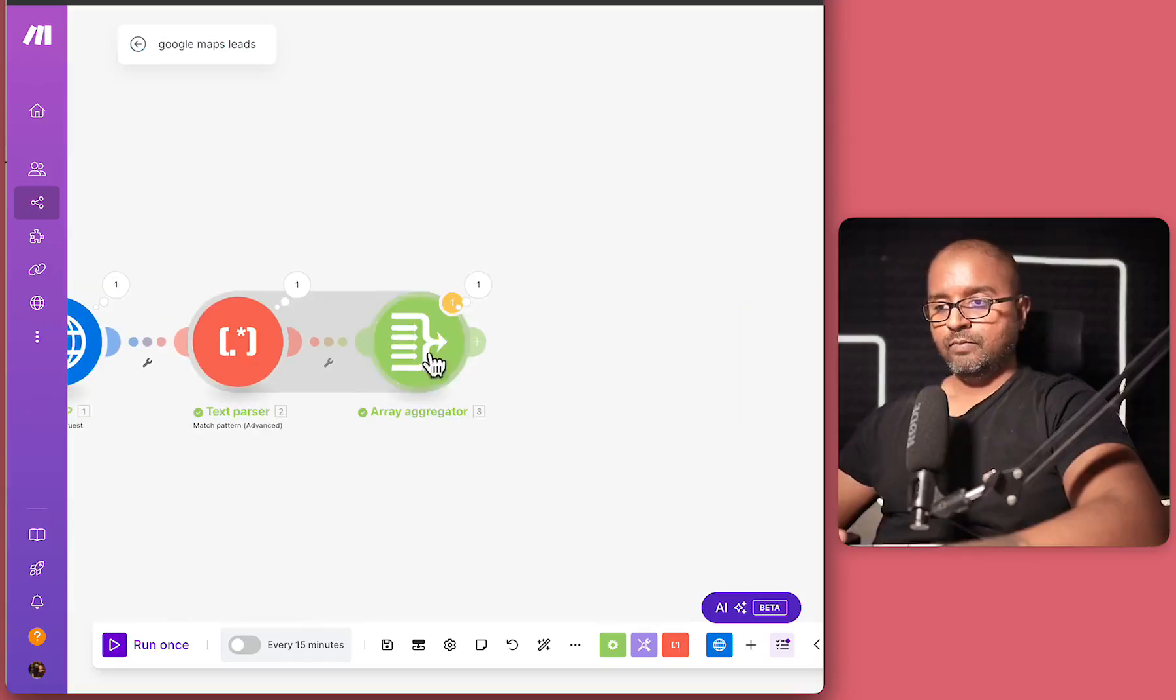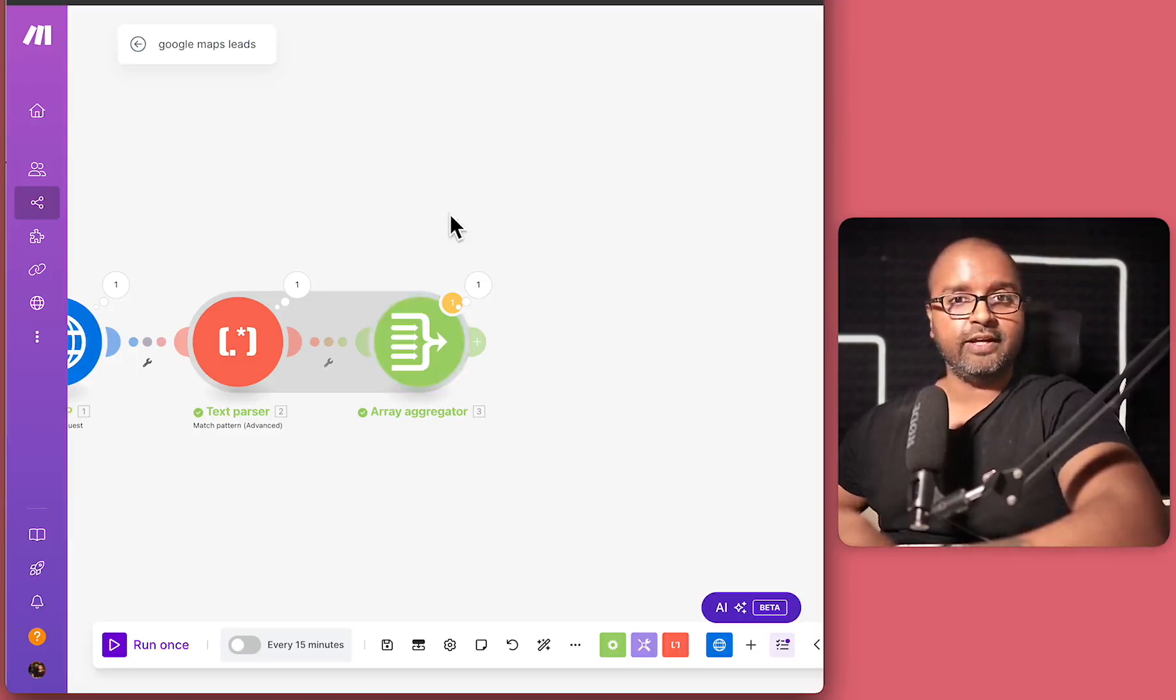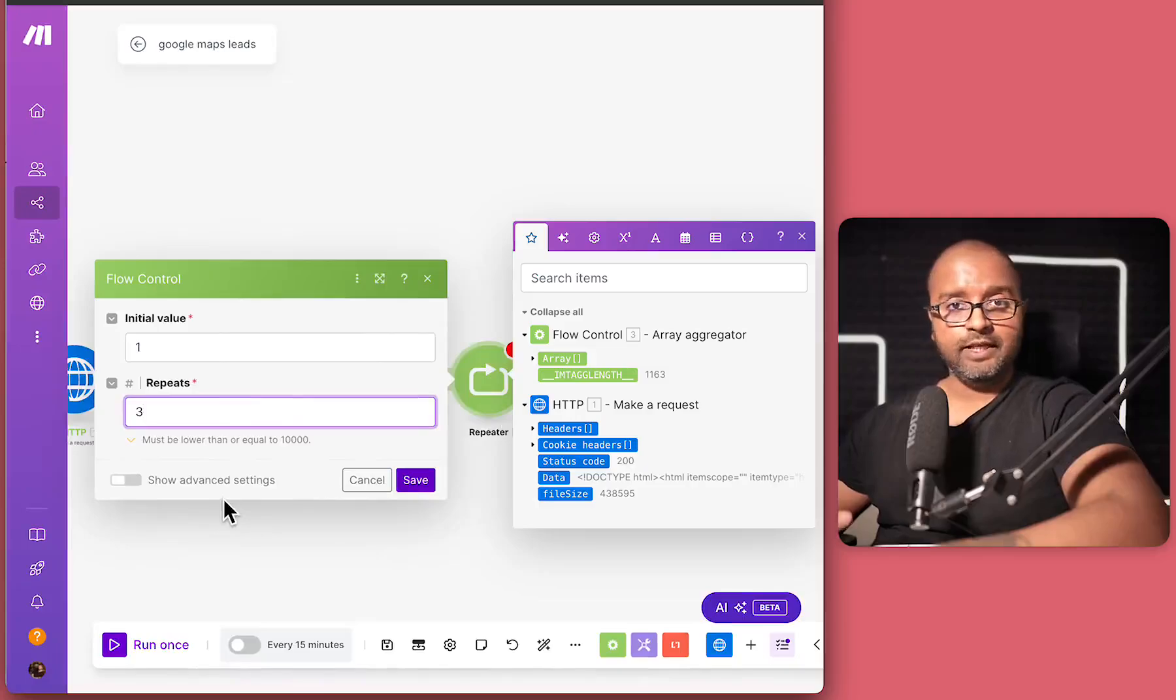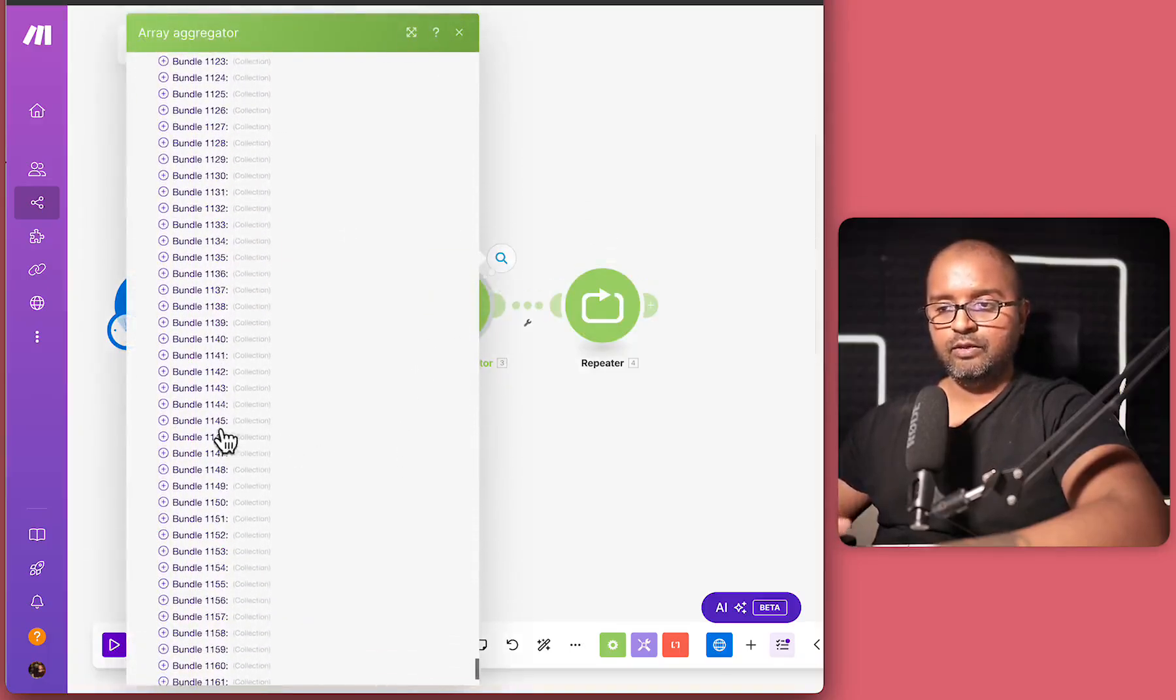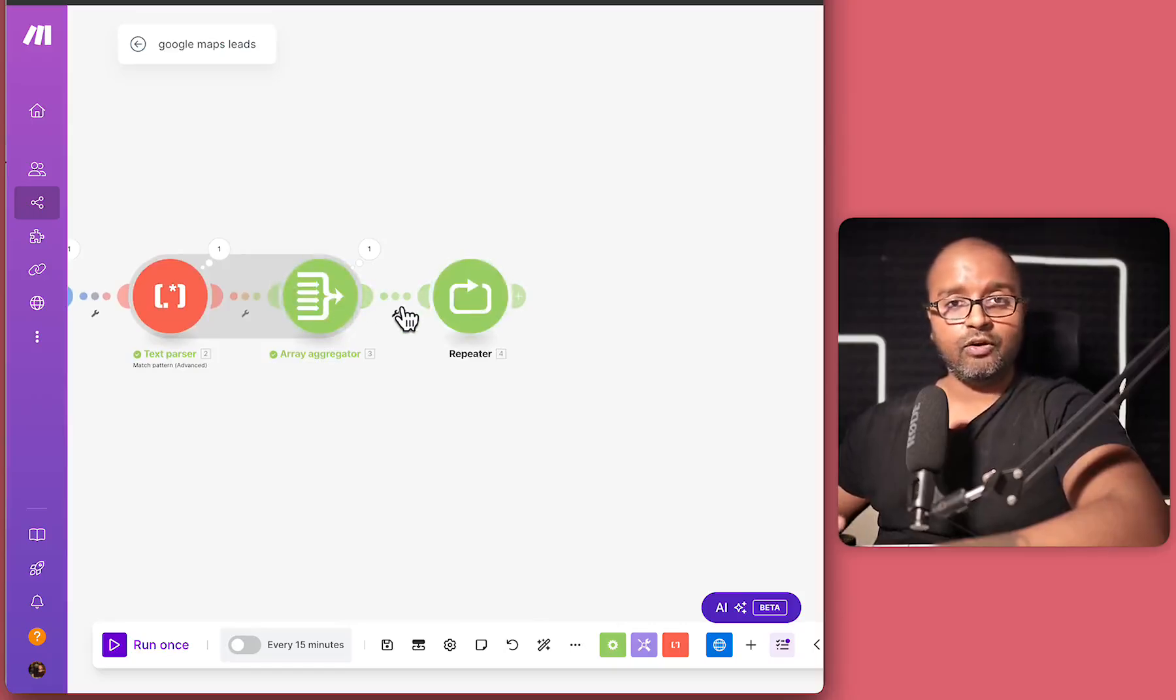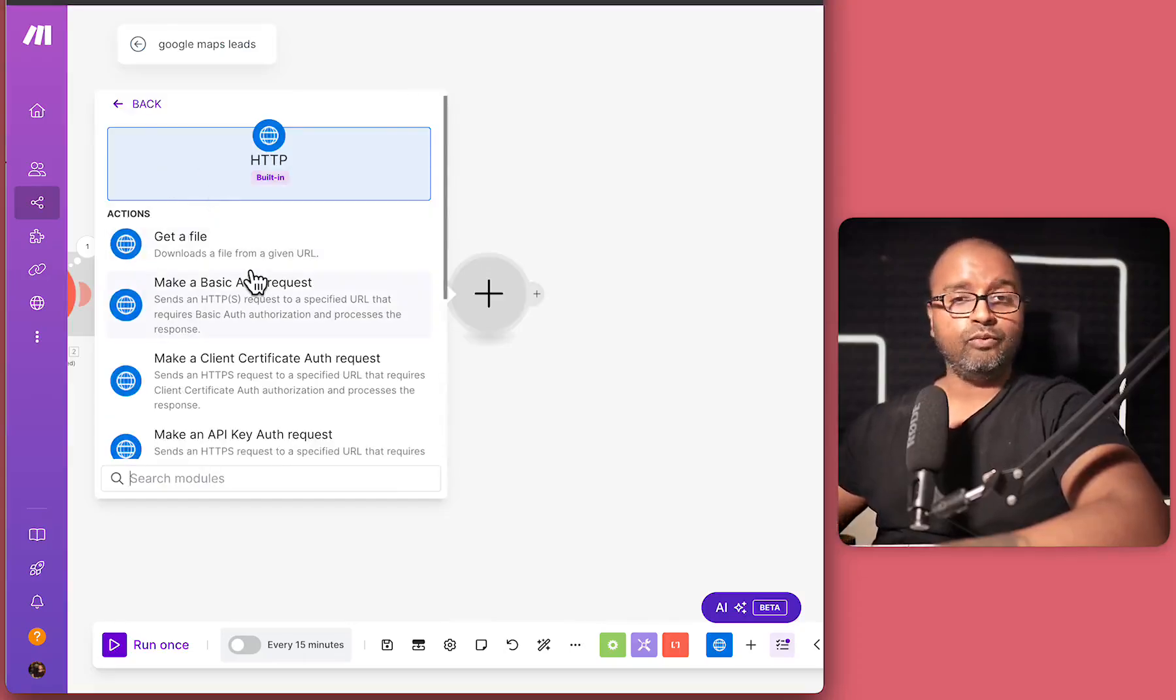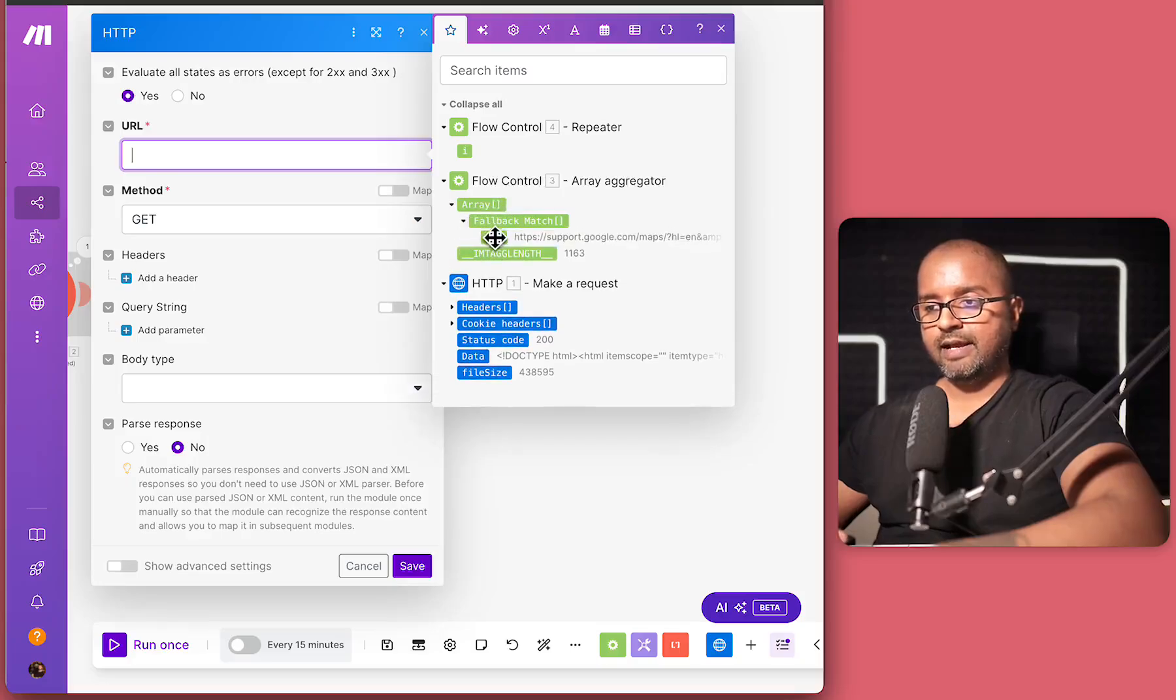So the next step is going to be something called a repeater. So we're saying initial value is one and the repeats should be the length of the array that we just created, which is going to come from here. And the array length is here 1163. So I can hit on save. So if I just click on the results over here, you'll see we had 1163 bundles, which is all an array over here 1163. And we just created a repeater so that instead of taking all of them one by one, we process each URL one at a time. And I can just copy and put this in here and for now we're going to say HTTP, but we want to filter the results as well.